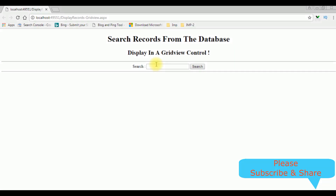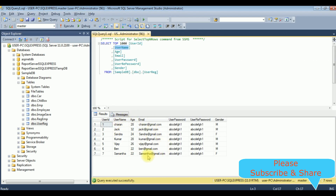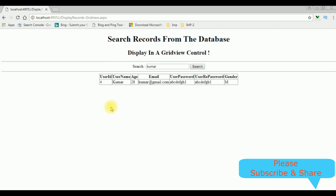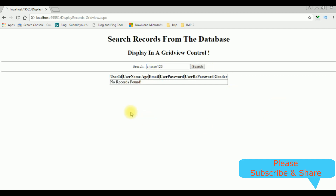Before entering the user name to search, let's check the database table. I want to check the details of 'Kumar' — search, and here we got the Kumar details in a GridView control. For example, if I want to check 'Charan', here we got the Charan details. If a user name is not available in the database, for example 'charan123', and I click search — no records found.